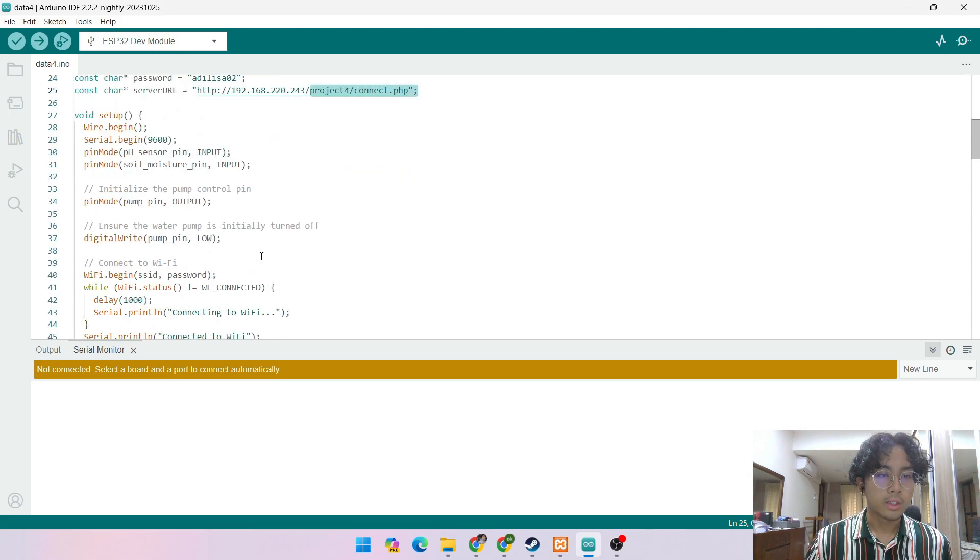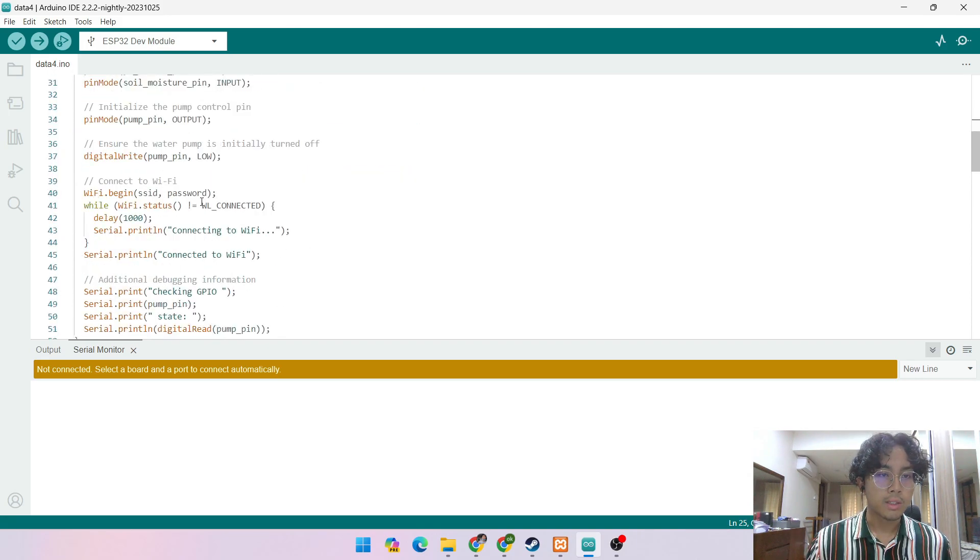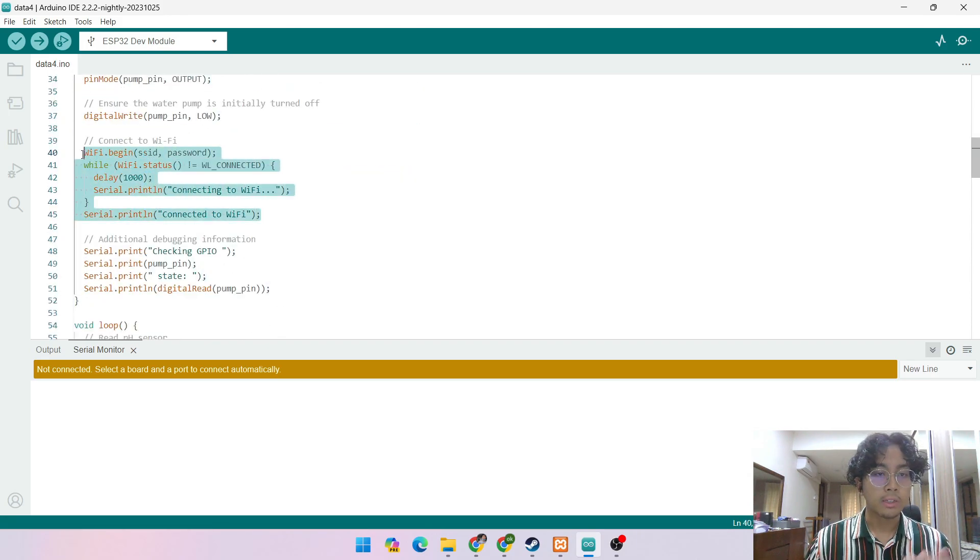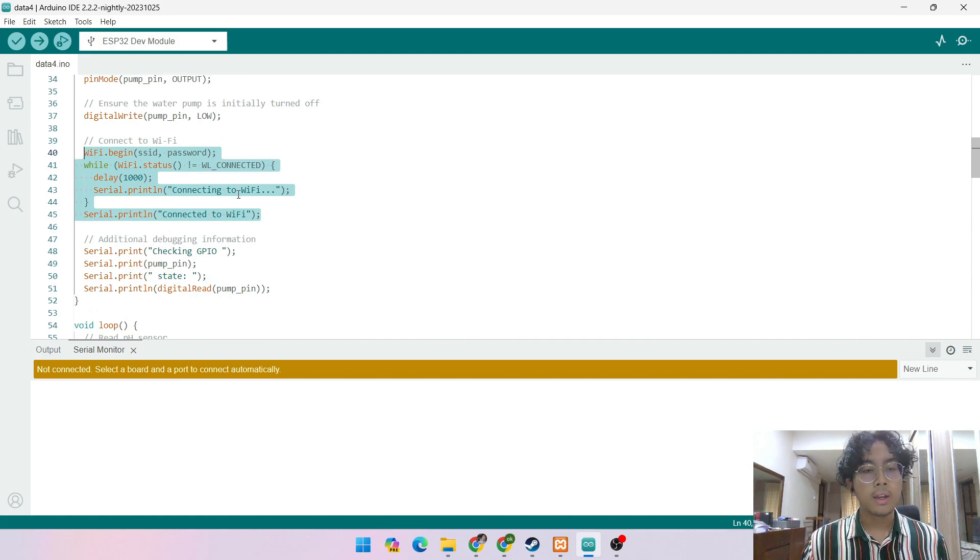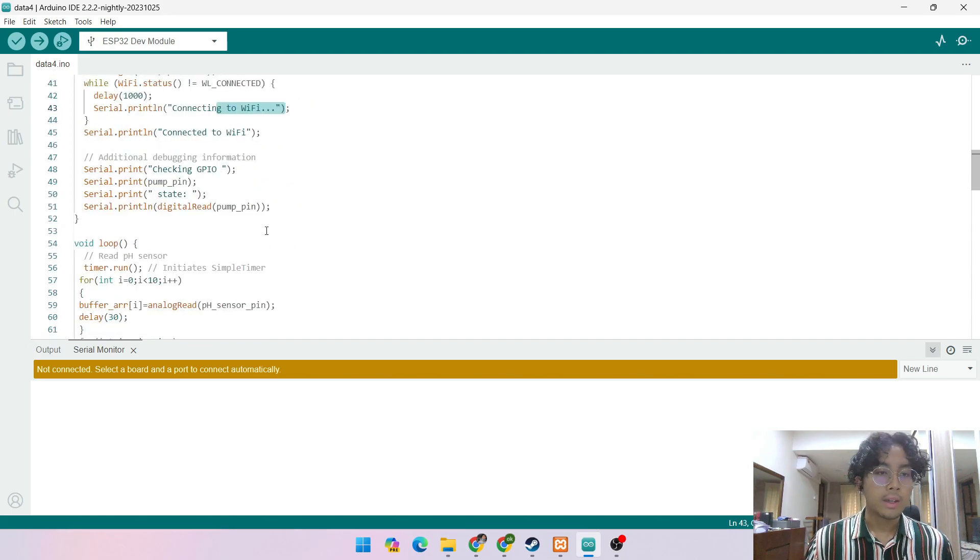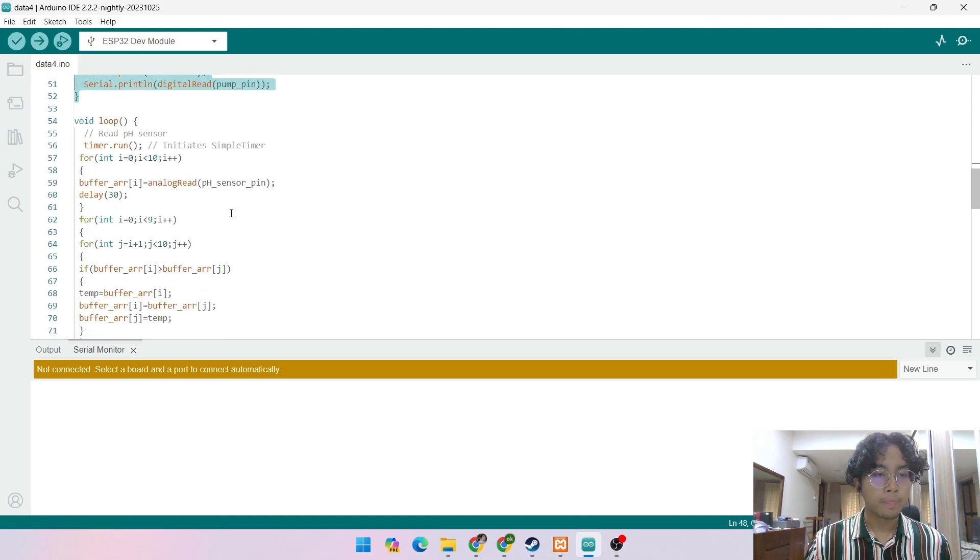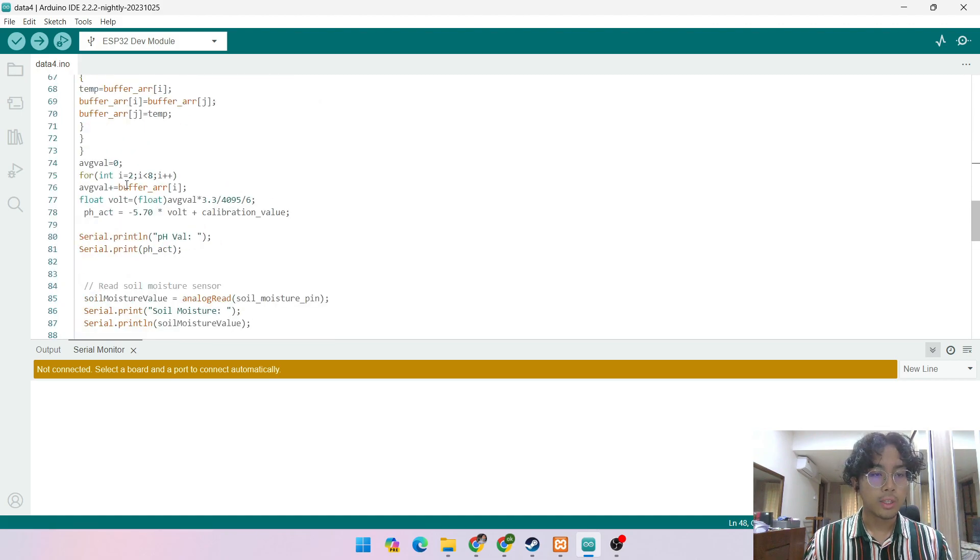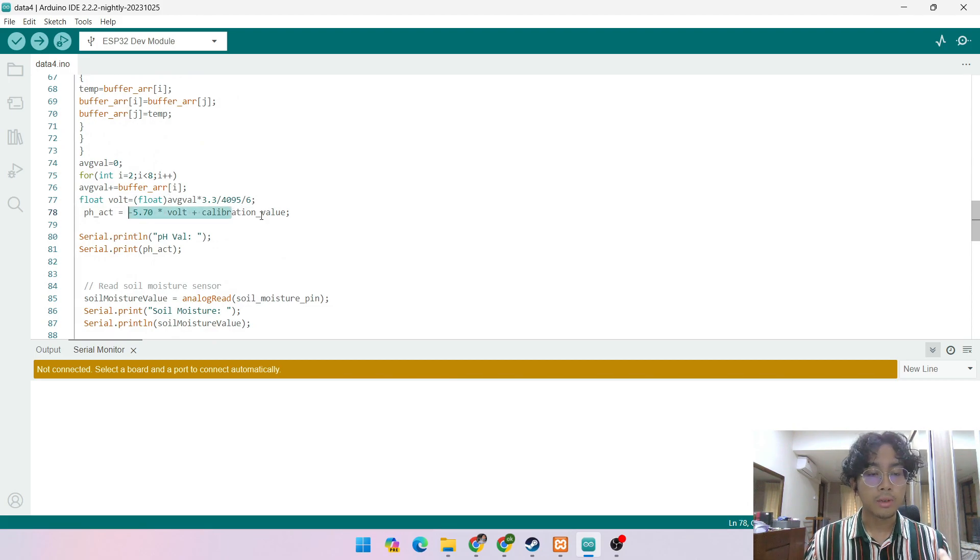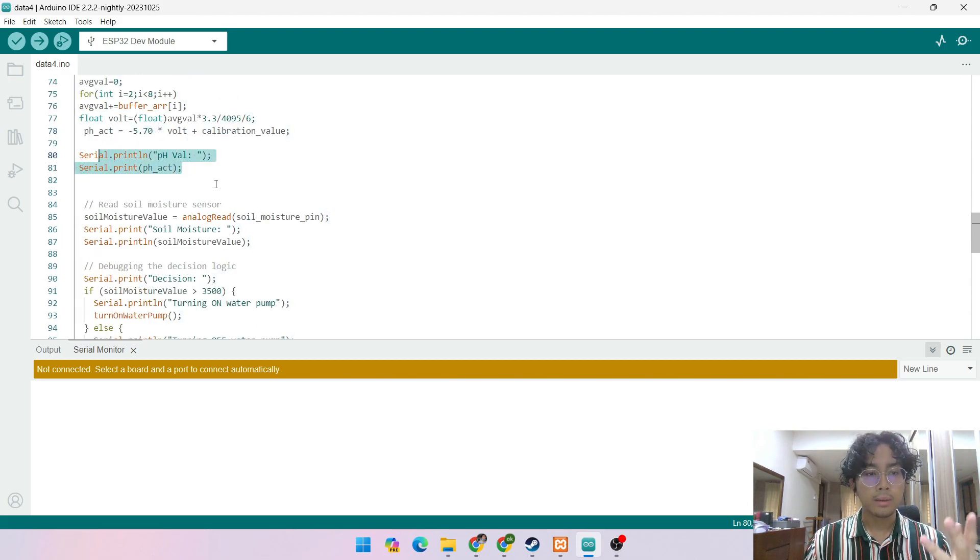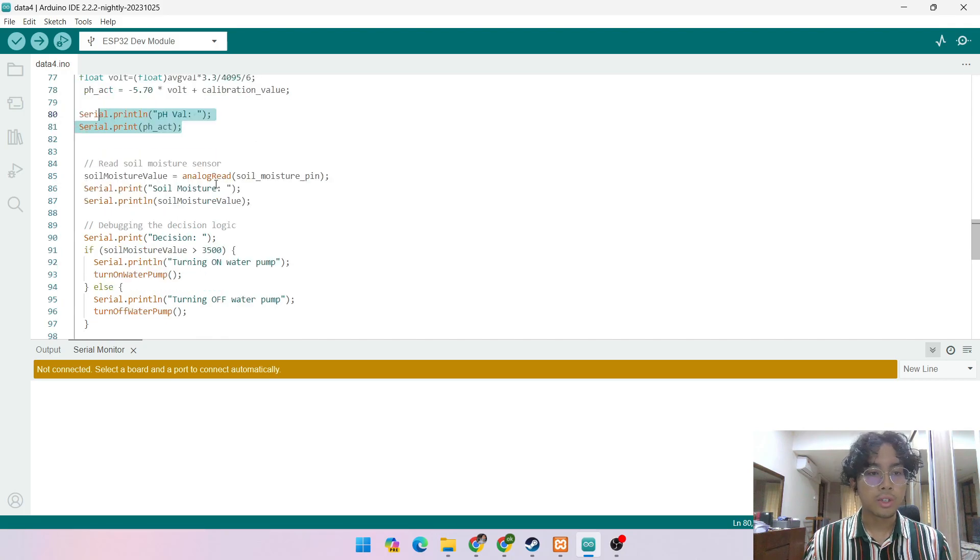So this is just pH sensor and soil moisture, and this is how we connect to the Wi-Fi. If the Wi-Fi is not connected, it will just stay connecting to Wi-Fi. This is the debugging for water pump and this is the pH sensor.